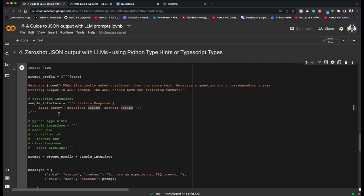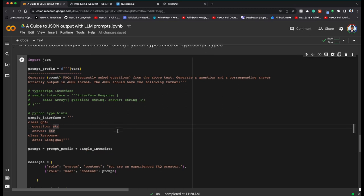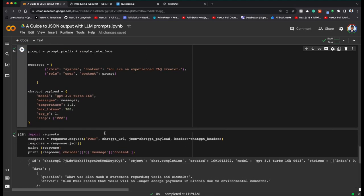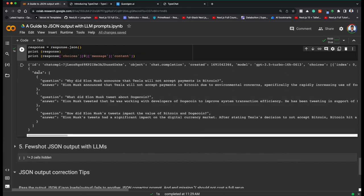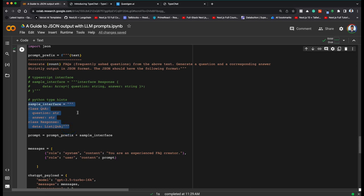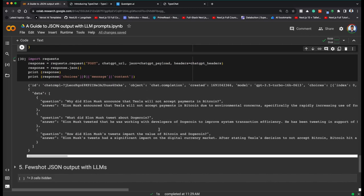Instead of TypeScript, we can also use Python type hints, which Python introduced in recent versions. A sample interface in Python is a class with question and answer fields, and then a list of that class with data as the output key. Let's run this — the output again has the data key with an array of question and answer. You can use TypeScript interface format or Python type hint format, whichever is convenient. Now let's come to the final part.